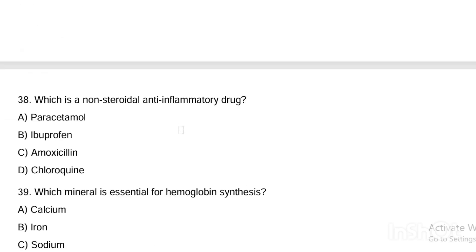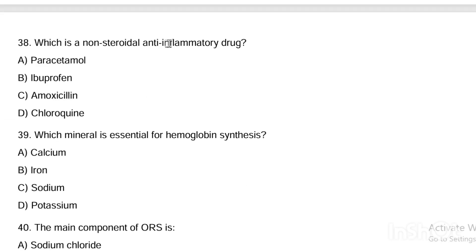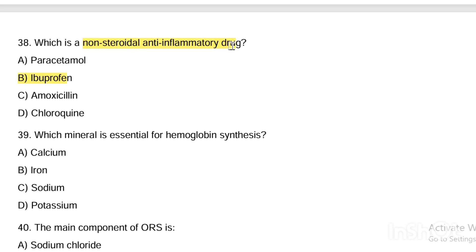Next question. Which is a non-steroidal anti-inflammatory drug (NSAID)? Option A, paracetamol. Option B, ibuprofen. Option C, amoxicillin. Option D, chloroquine. Answer is Option B — ibuprofen is a NSAID, acting on COX-1 and COX-2.